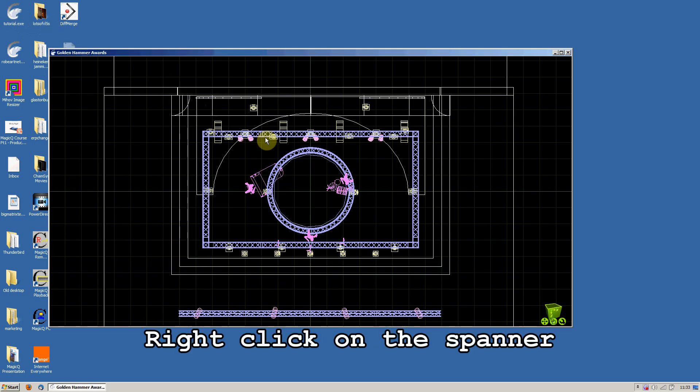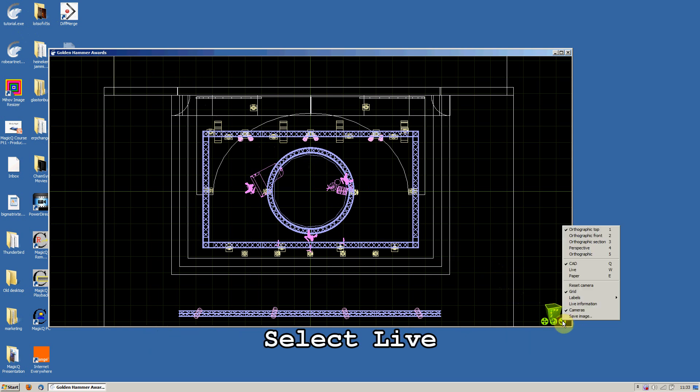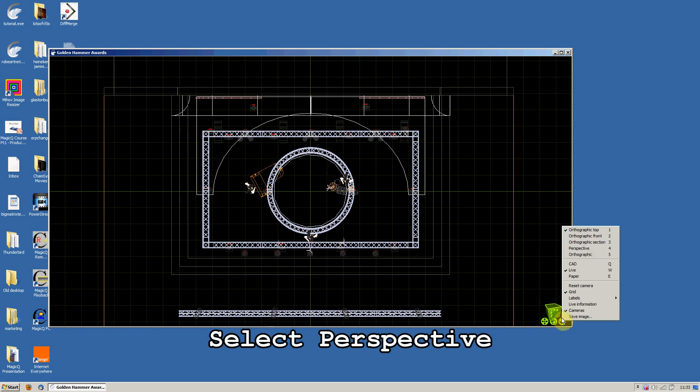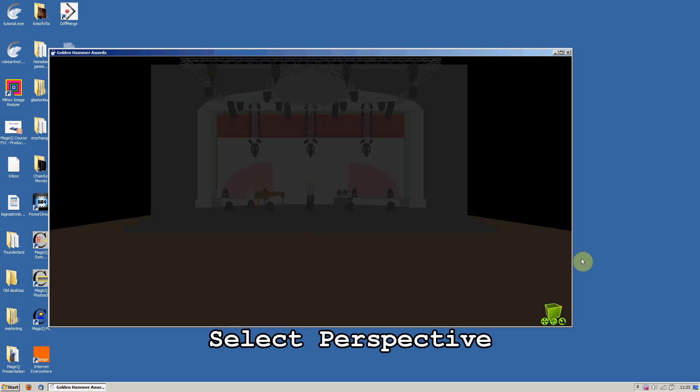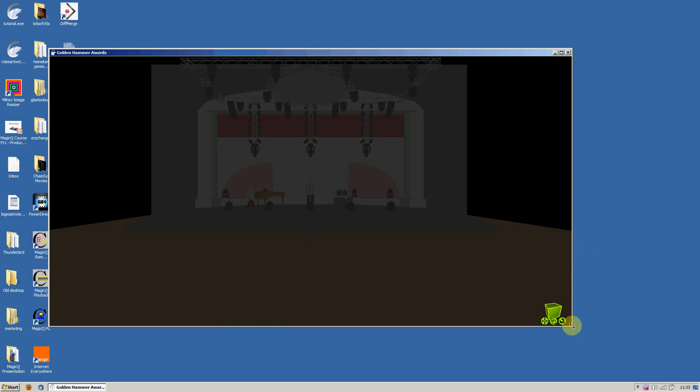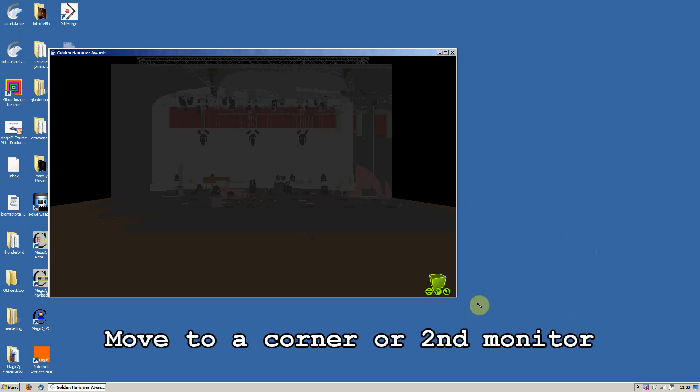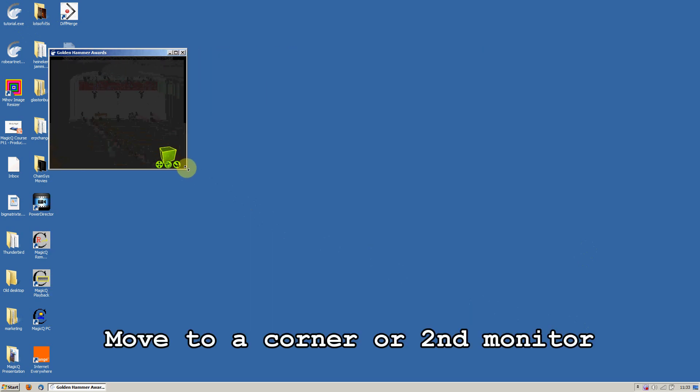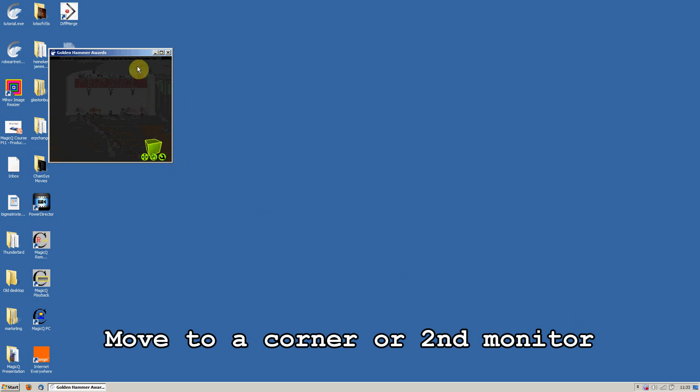Right click on the Spanner, select Live, then right click again on the Spanner and select Perspective. Now size the window and move it either to a corner or onto a second monitor.